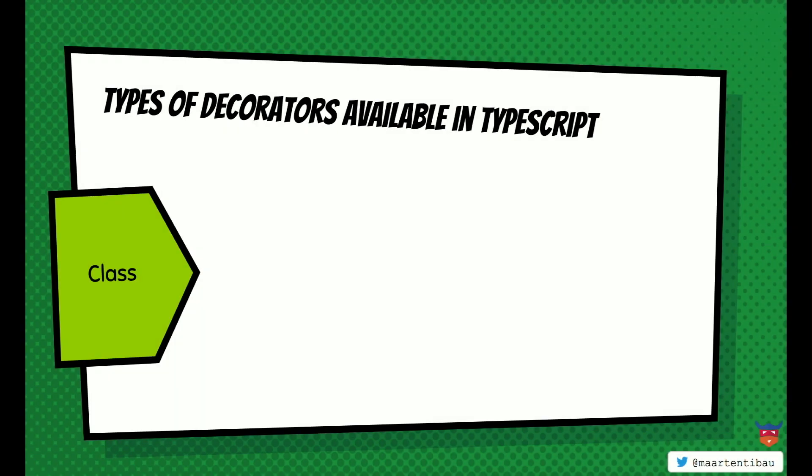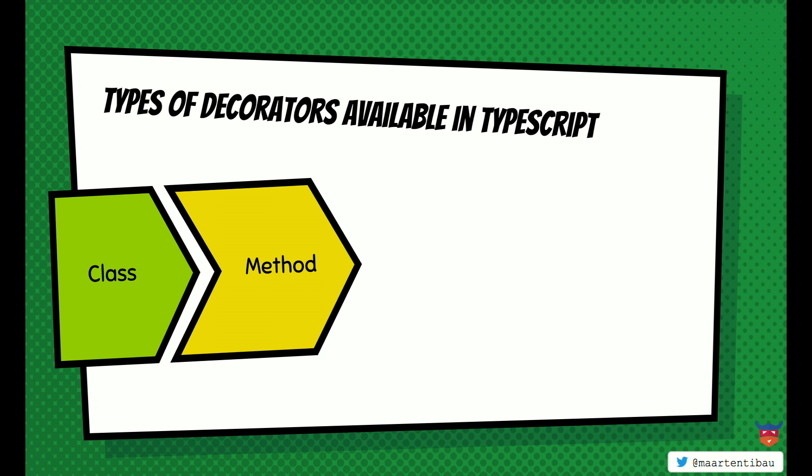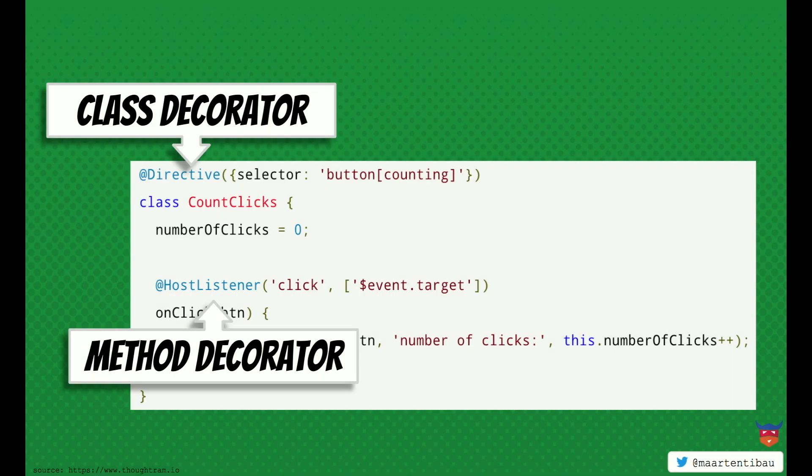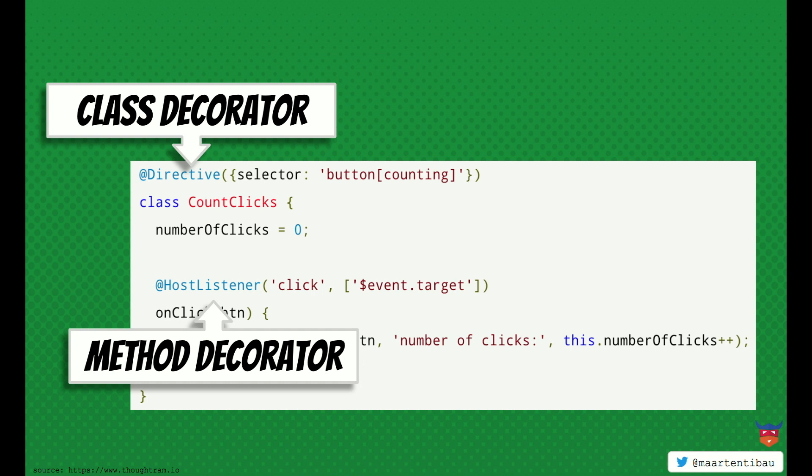All right. So we have different kinds of decorators that we can use. We have the class decorator. Going in conjunction with this, we also have a method decorator. But of course, everybody's using Angular. But do you actually know? We're using them everywhere. We might not even look at it anymore or stand still with it. What it actually does. So as you can see here, there is a class decorator. It actually adds some metadata to the class so that the heavy lifting is being done by Angular.